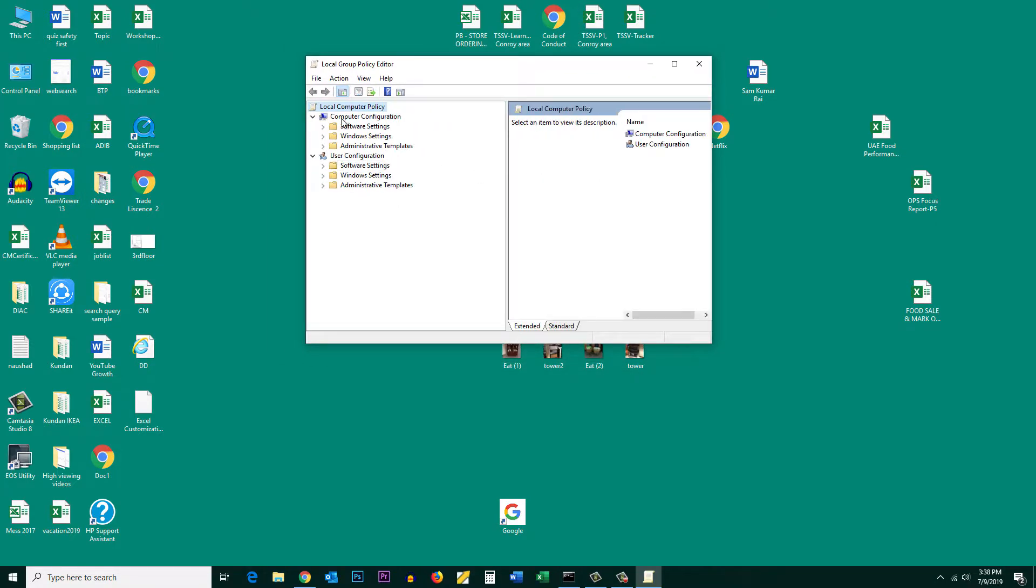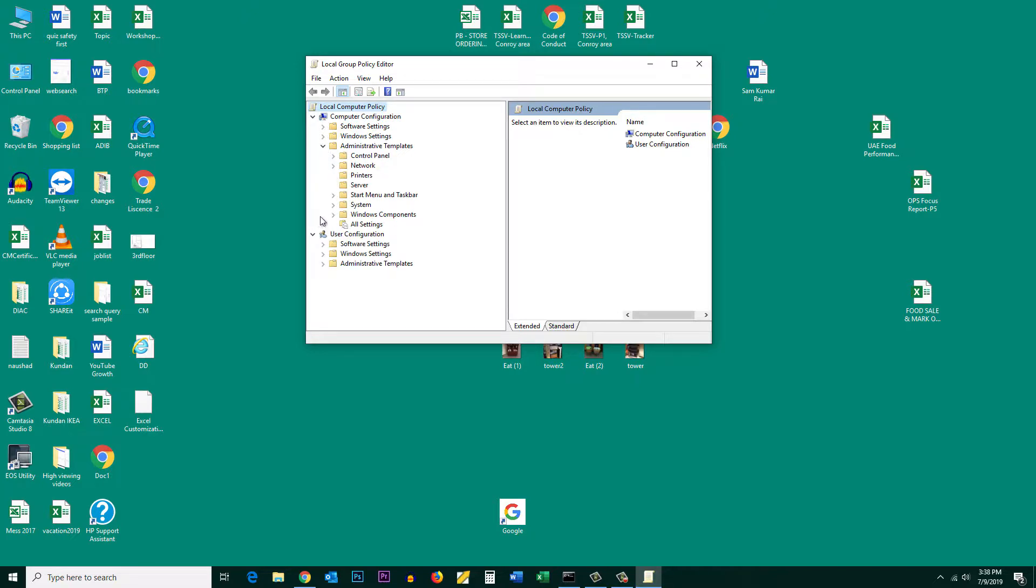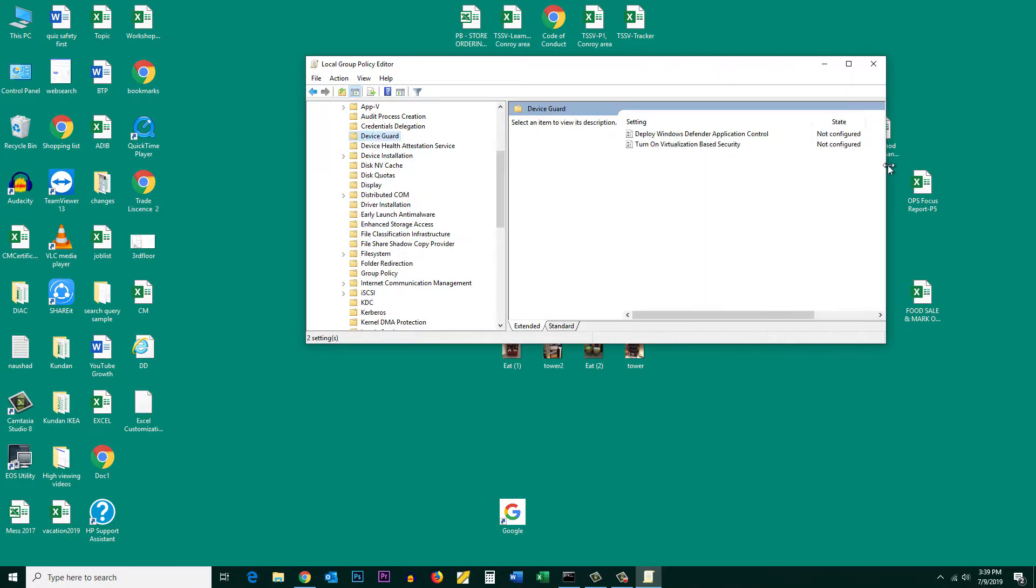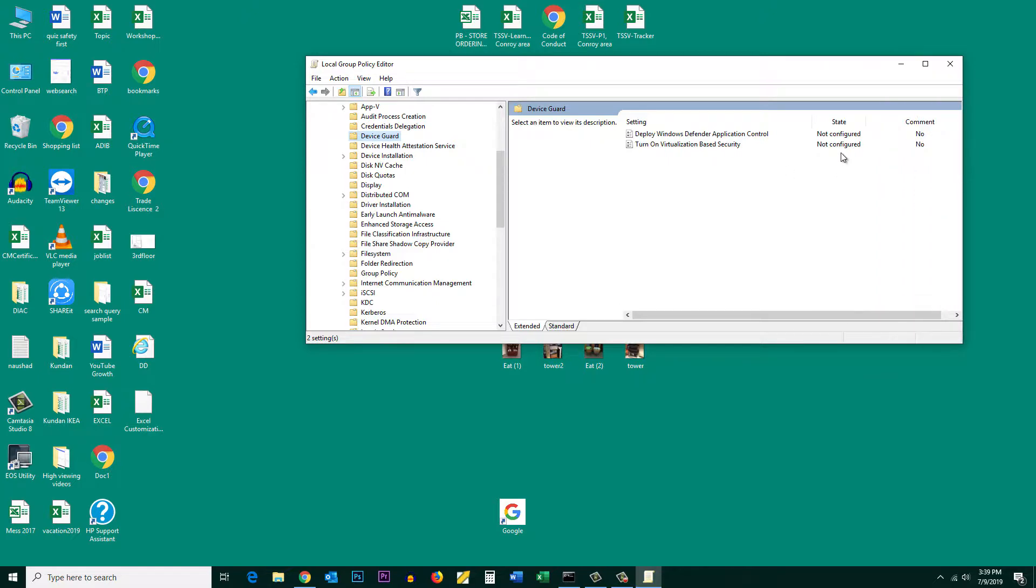Under computer configuration, expand administrative templates, then go to system, then select Device Guard. On the right you have turn on virtualization based security, which is right now not configured.